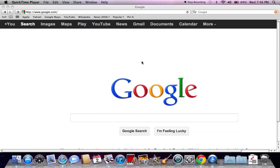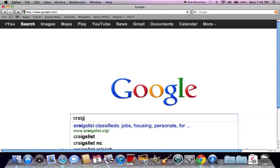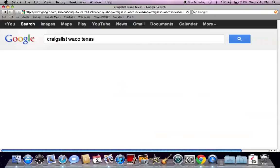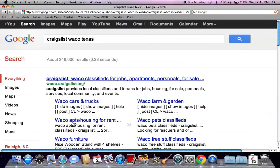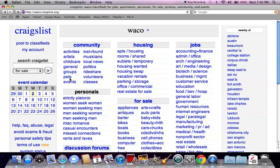So the first thing you need to do is go to Google and search Craigslist Waco Texas and hit enter. The first listing that's going to show up is the waco.craigslist.org page. Go ahead and click there and this is the generic Craigslist page like you'll see for every particular city.